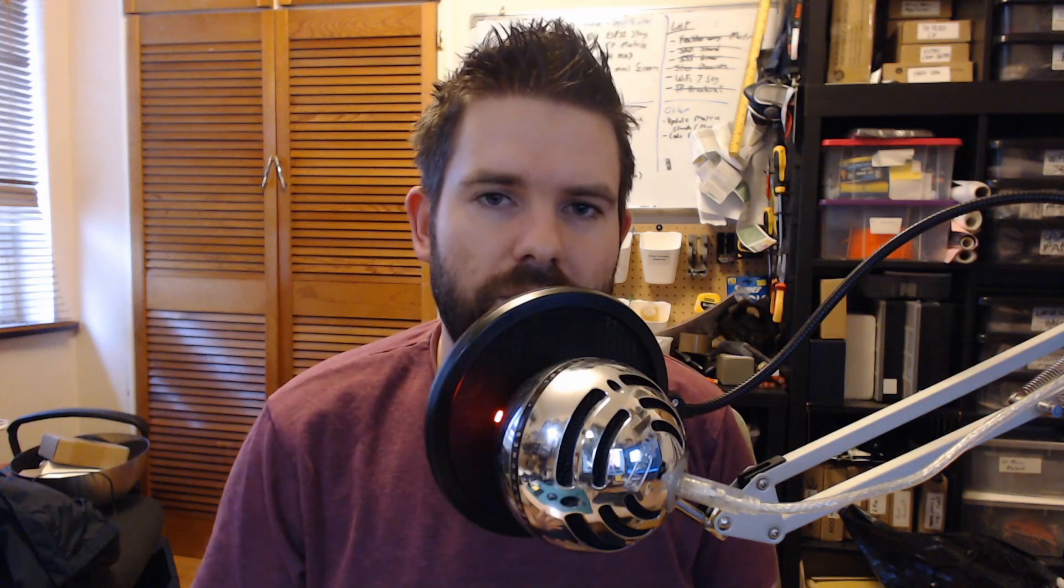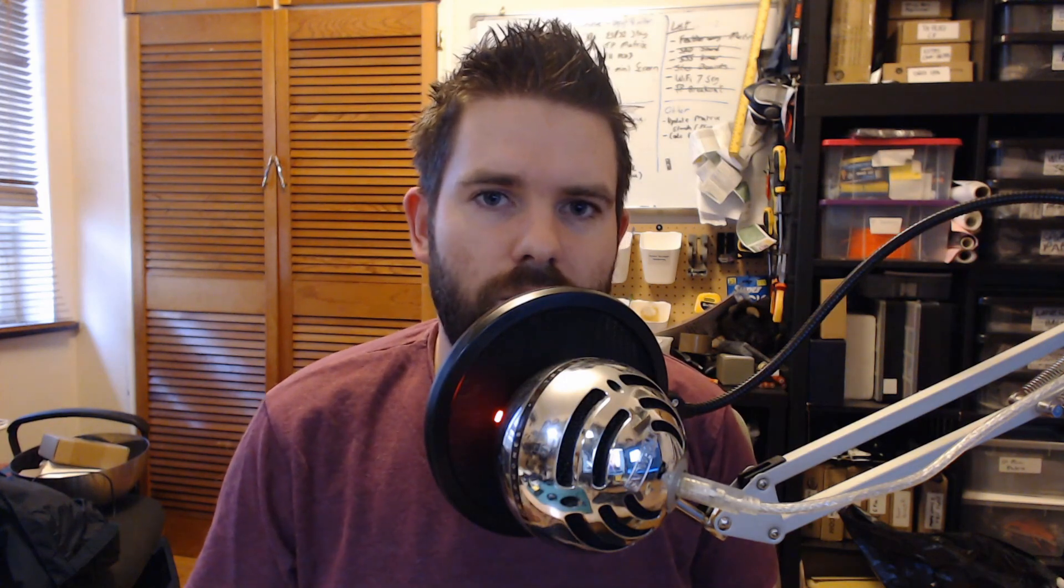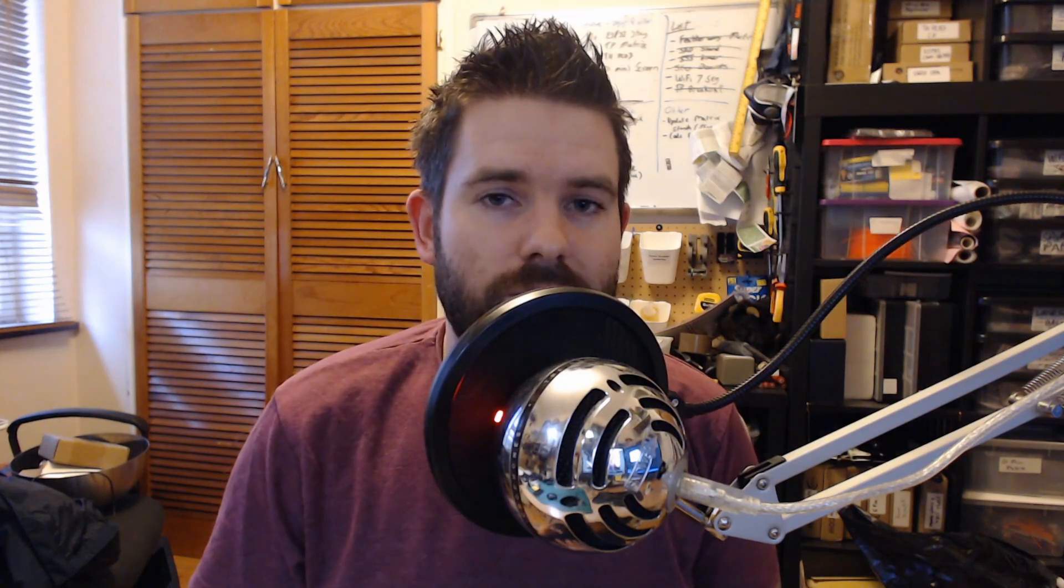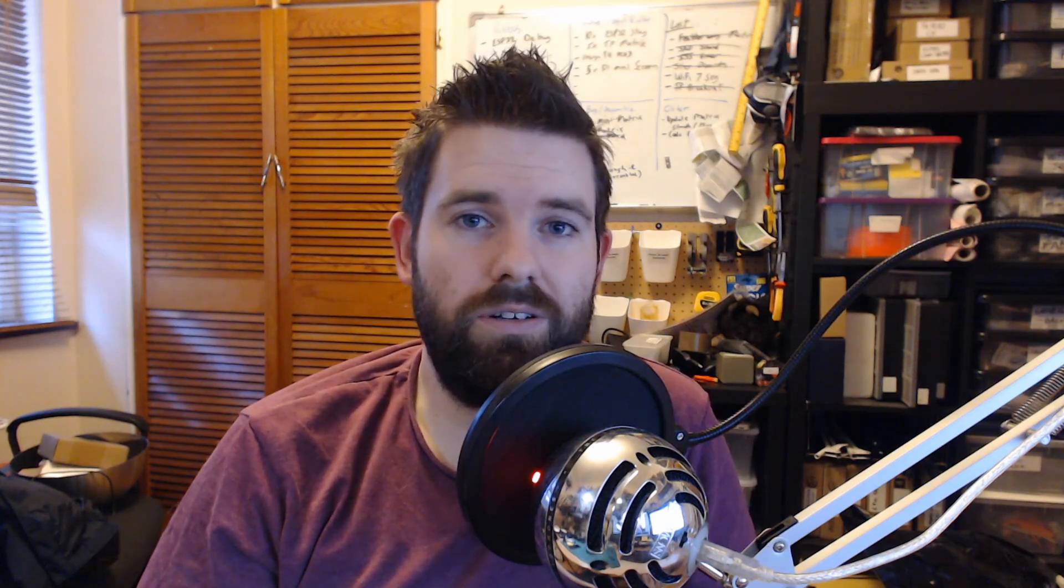But there's actually a lot of good information here about going through API documentation, how I would go about connecting to it and getting that data back. We'll leave it at printing the data onto the serial monitor of your device. The example we'll use is the Hackaday IO API and getting the skulls back for a project, which is basically just likes. We'll do that on an ESP8266, but it's basically the same for an ESP32 or any other device.